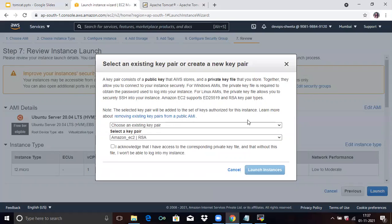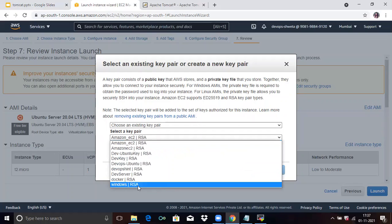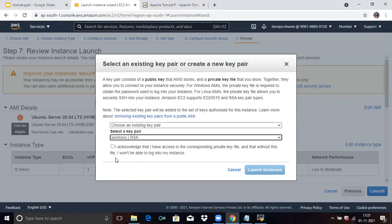Here, select an existing key pair or create a new key pair. I already have a key pair, so I will choose an existing key. I will select the Windows RSA key pair, acknowledge the checkbox, and click on Launch Instances.